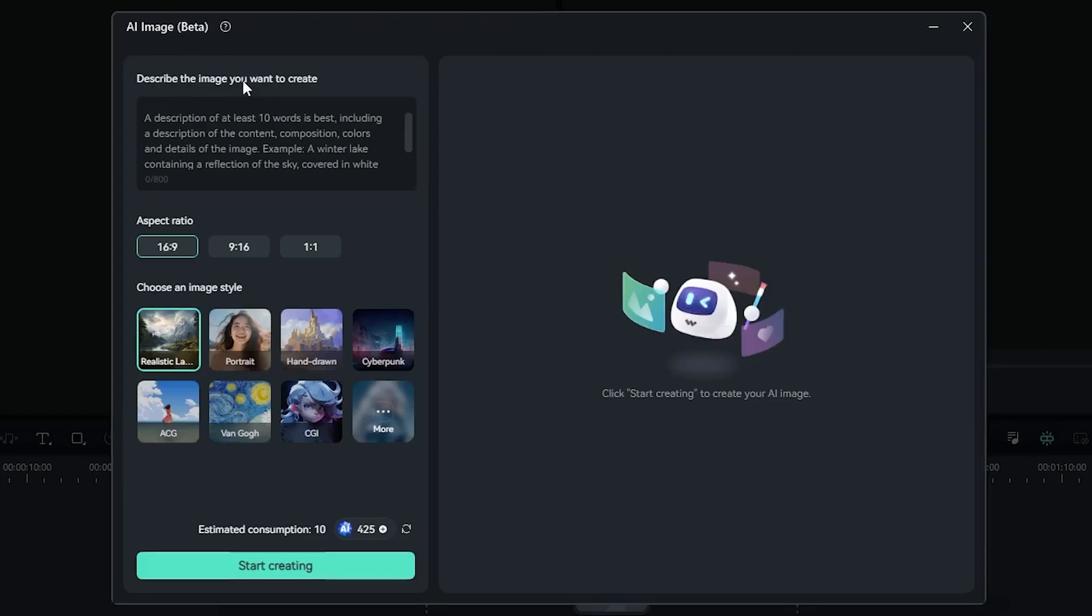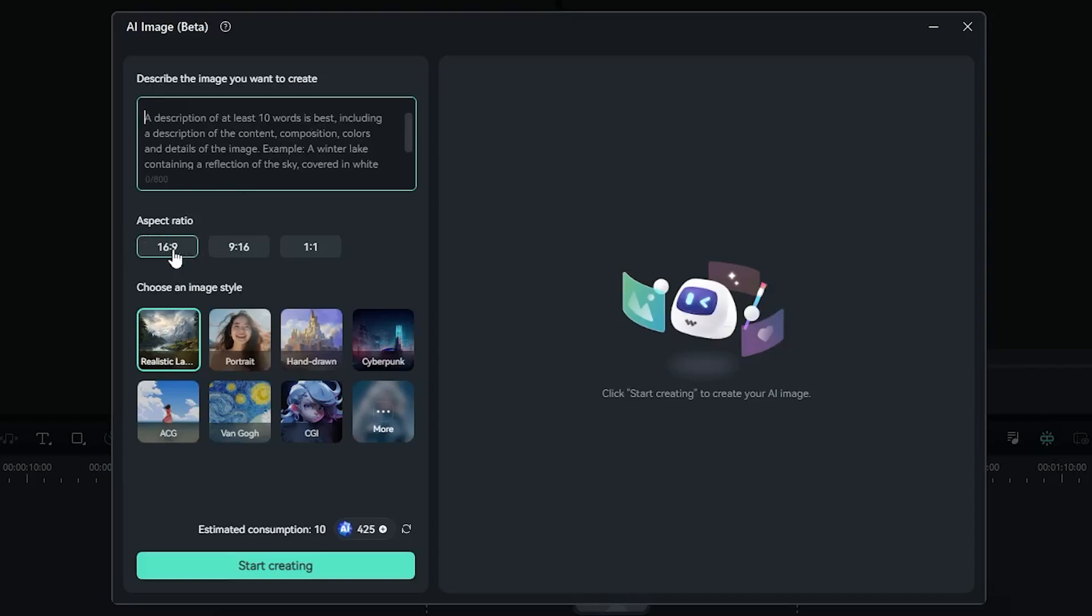In the first box, you have to tell your software what kind of image you want to create. The second option, you have to select your aspect ratio. In the third option, you have to choose your image style according to your need. If you want realistic image, then you can simply go with the realistic image.